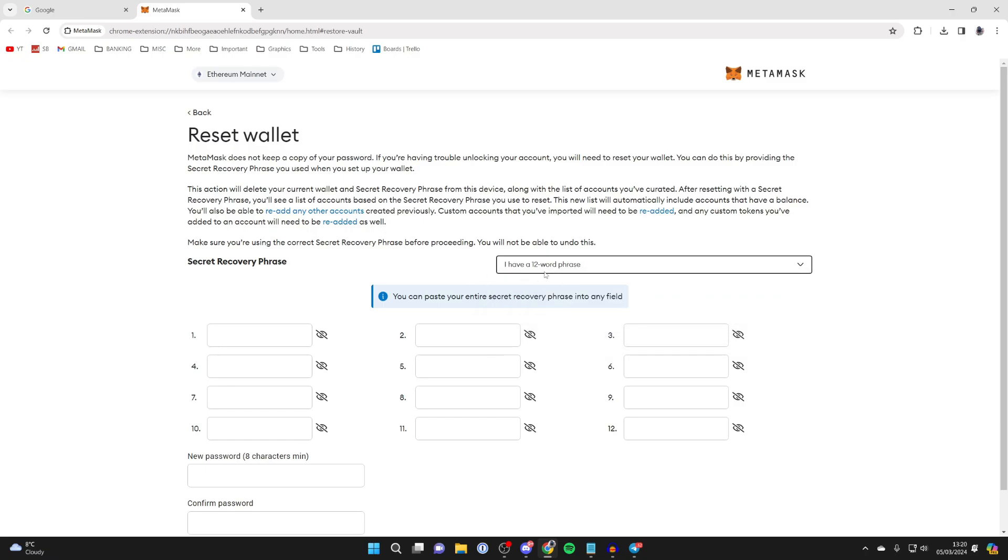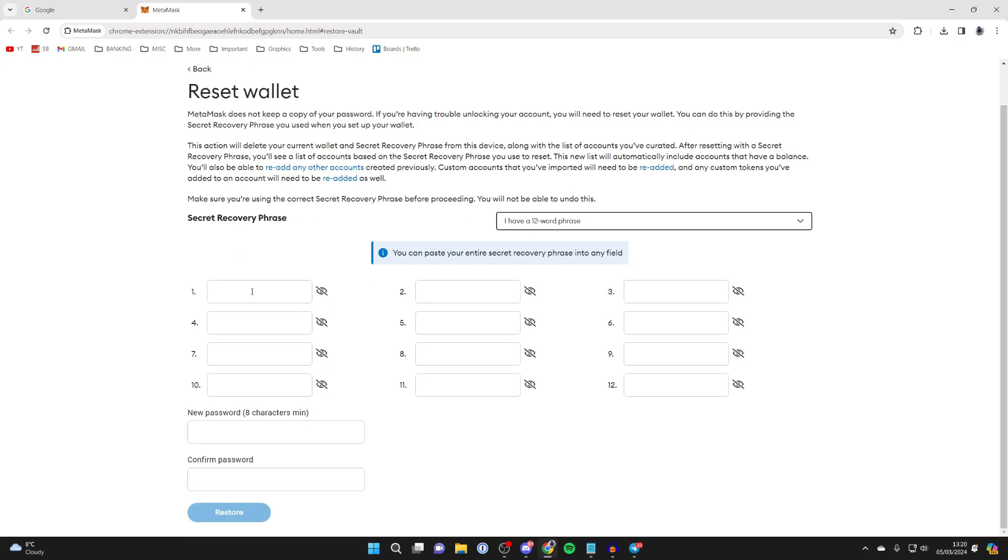In my case, I've got a 12 word recovery phrase. And then all you need to do is type it in here.